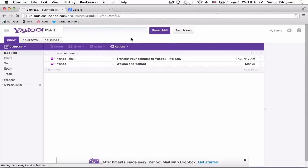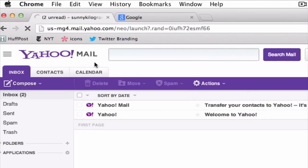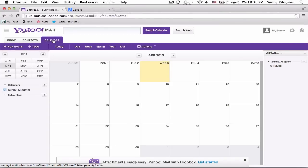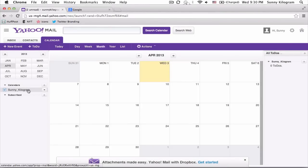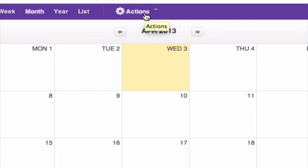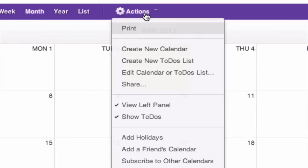Once you're in Mail, click on the Calendar tab. Now you should see your calendar. Mine is right here. Select the right one if you have more than one, and navigate to Actions here, and scroll down to Share.